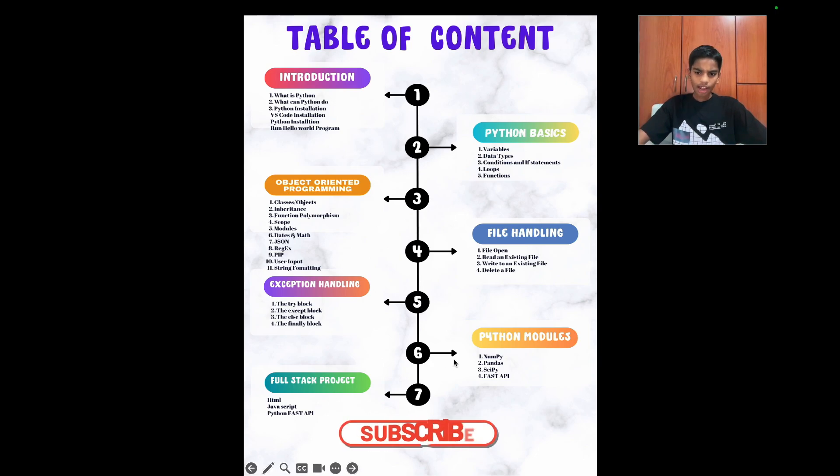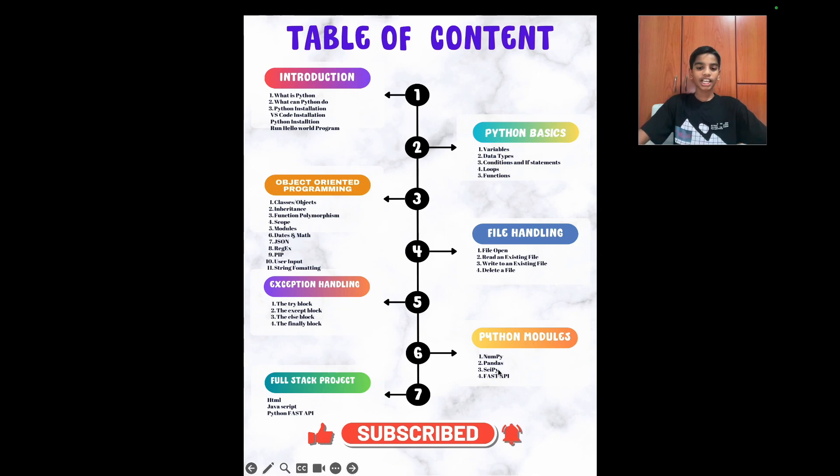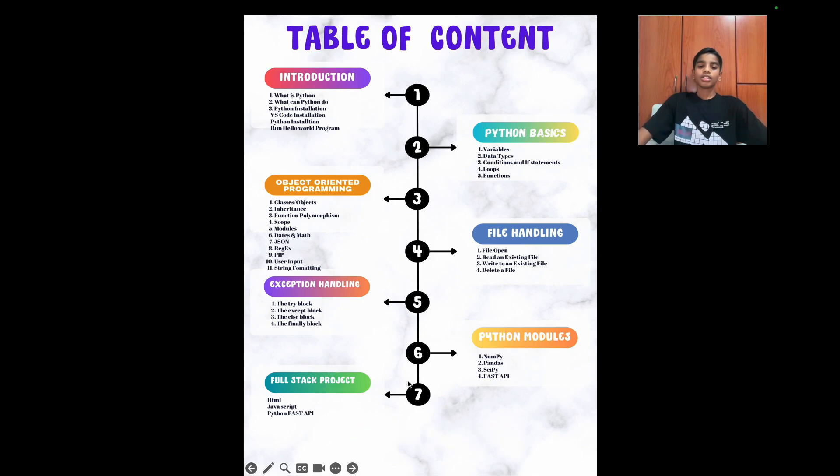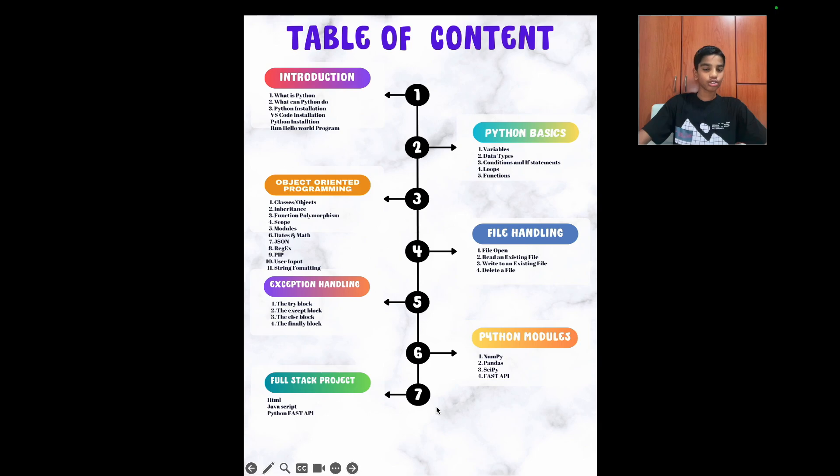Then we'll learn the little basics about Python modules, numpy, panda, spicy, and fast API. Then we'll do a full stack project with integrating HTML, JavaScript, and Python fast API. So let's jump into our course with introduction.